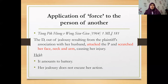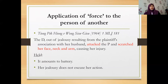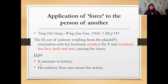Our local case Tiong Pek Hyeong v Wong Siu Gyu involved a woman who, out of jealousy resulting from the plaintiff's association with her husband, attacked the plaintiff and scratched her face, neck, and arm, causing injury. The plaintiff sued the defendant. The court held that yes, it amounts to battery, and her jealousy did not excuse or justify her action — she could not take the law into her own hands. It was clearly a case of battery.